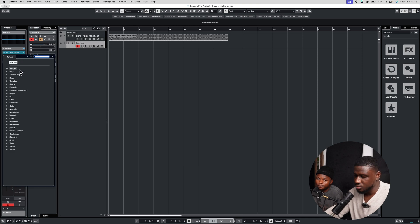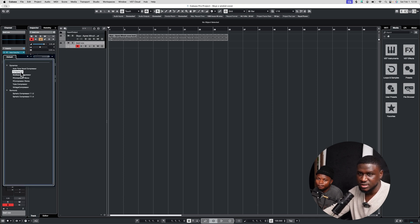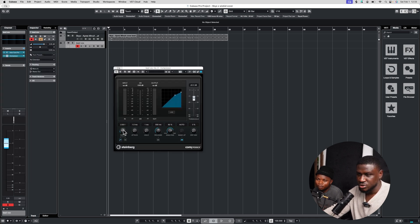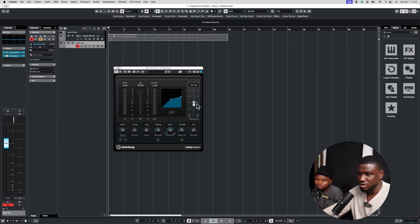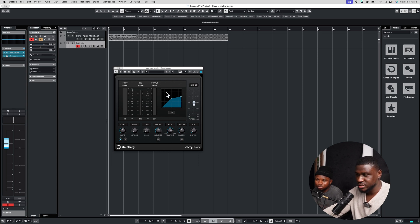Then I'll increase the retune speed a bit, increase the humanize for a more natural vibe, and the flex tune just a little. Then I'll add a compressor to keep the vocals consistent. For compression, I usually like about a 4:1 ratio, with make-up gain and threshold somewhere around minus 20 to minus 40 — I keep it around minus 30. When I do my test recording, I'll listen and adjust as the session goes.